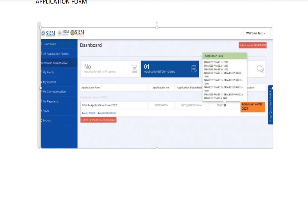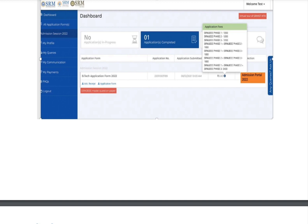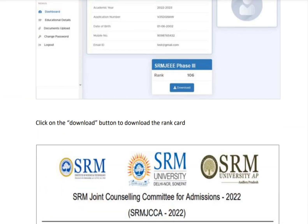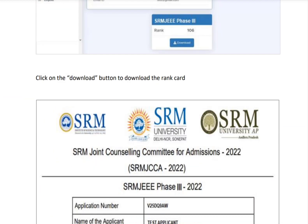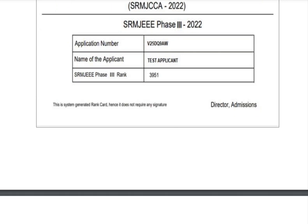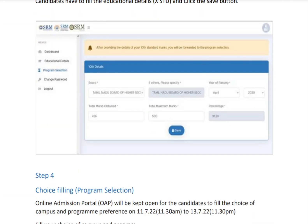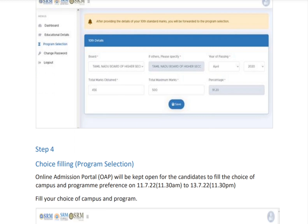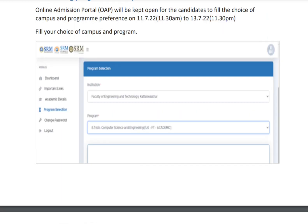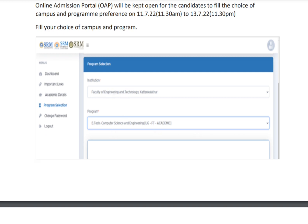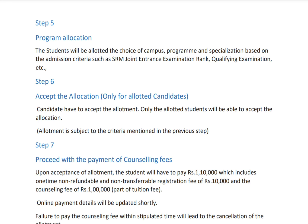These steps are also explained in picture mode. After downloading the rank card, you should submit your 10th and academic details. Then proceed to program selection, where you select your institute and program. Step five is program allocation, where SRM University will give your program allocation.